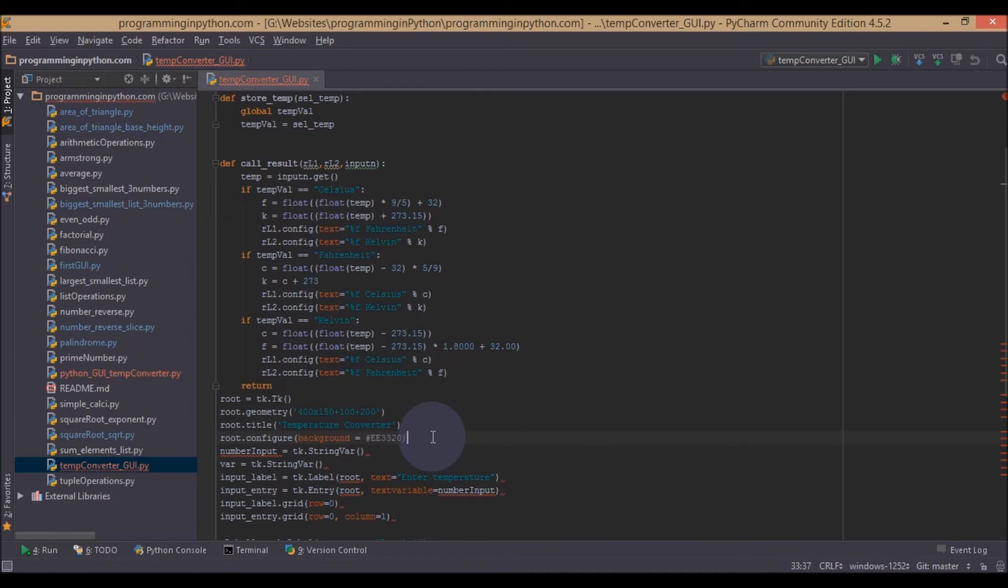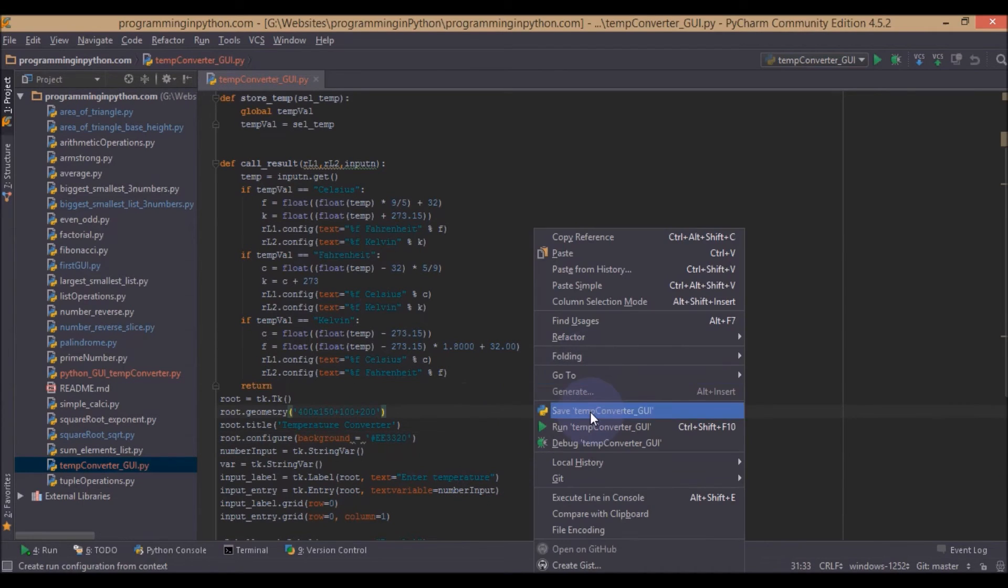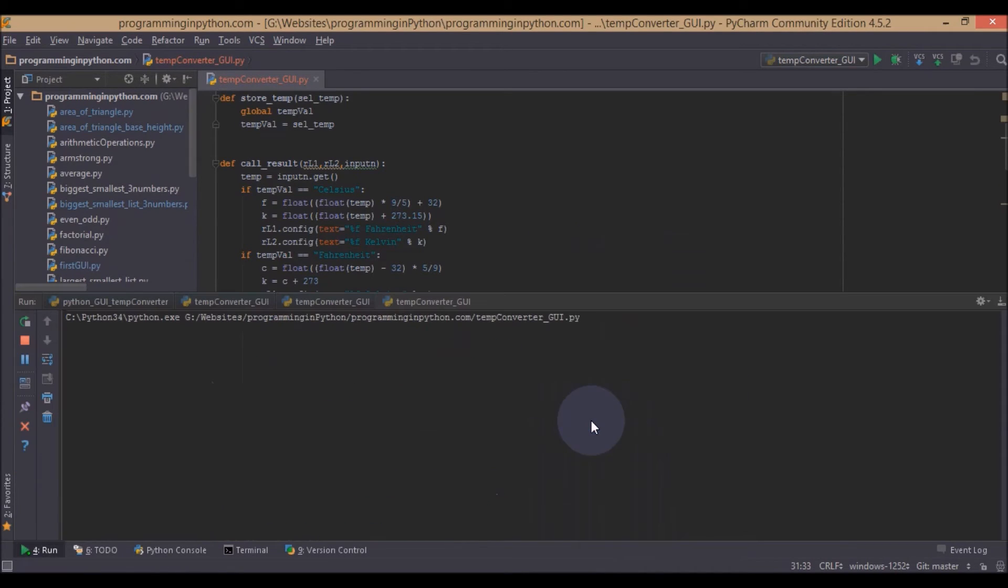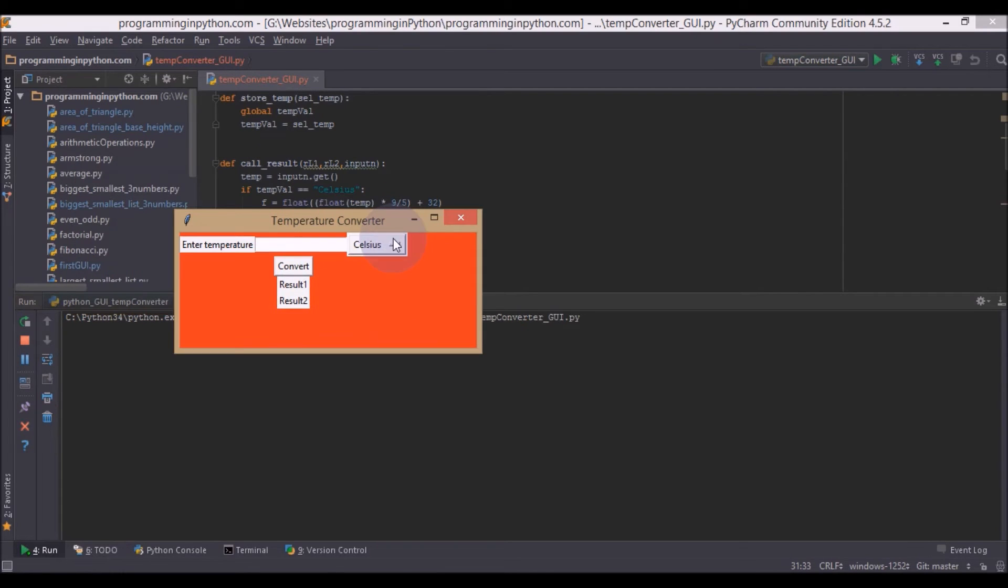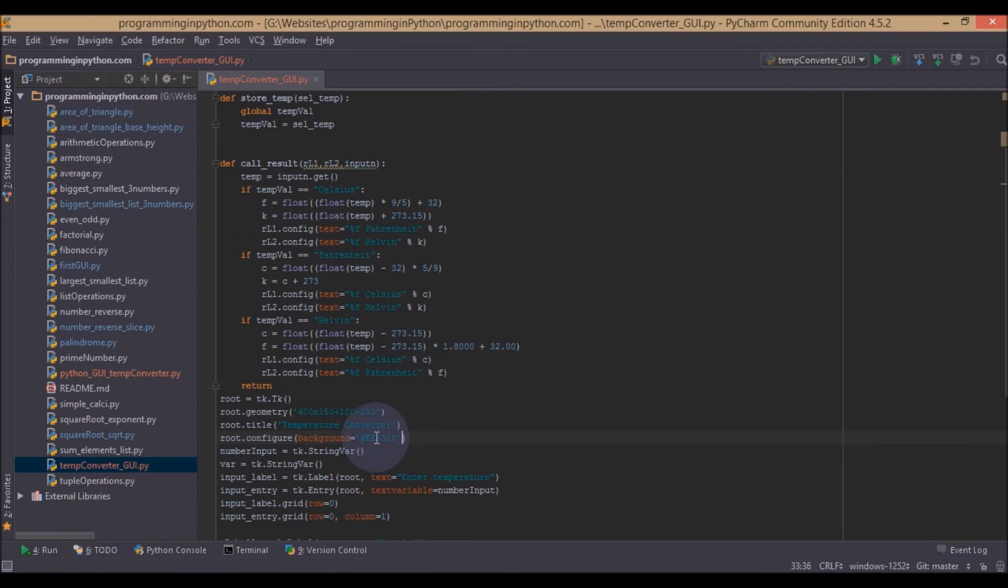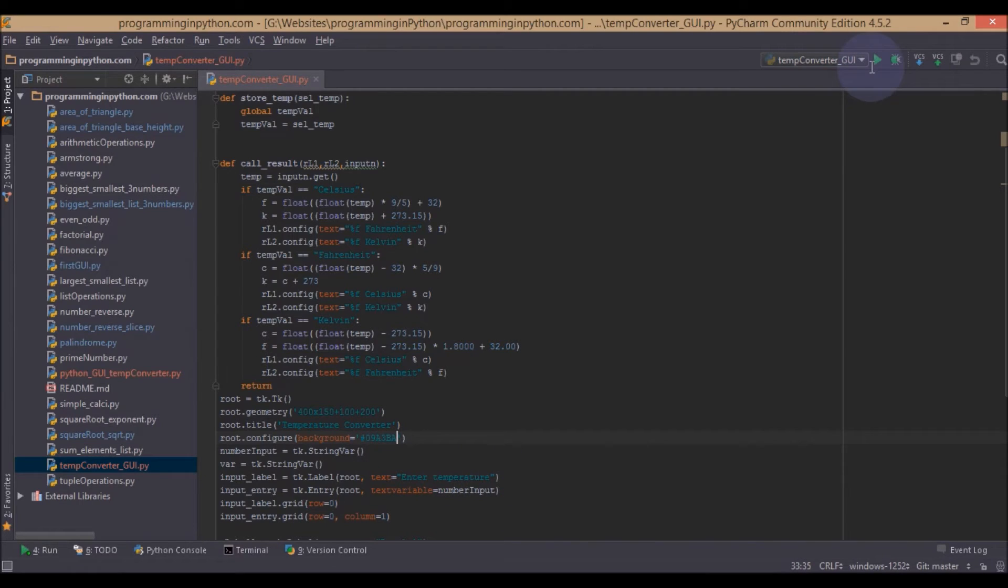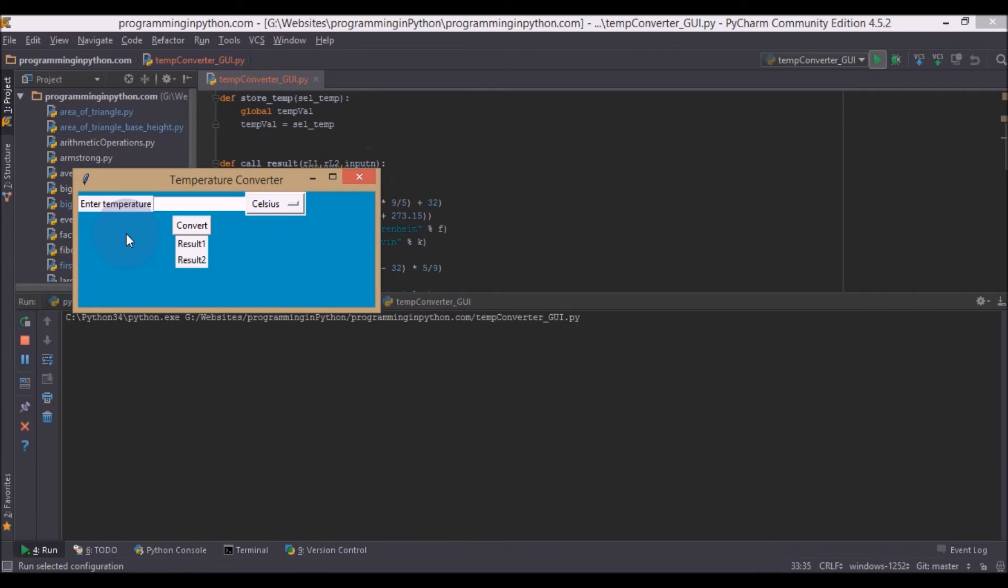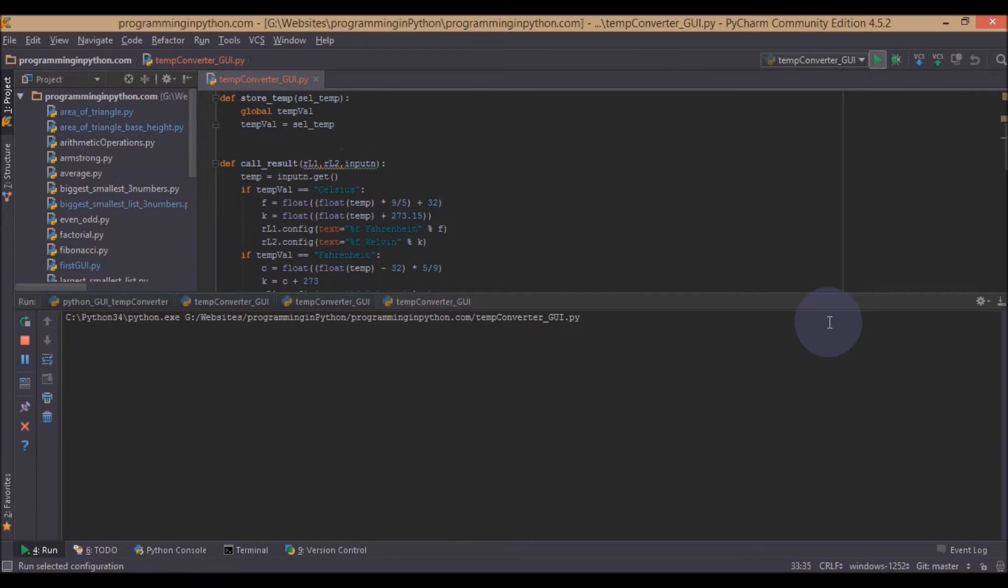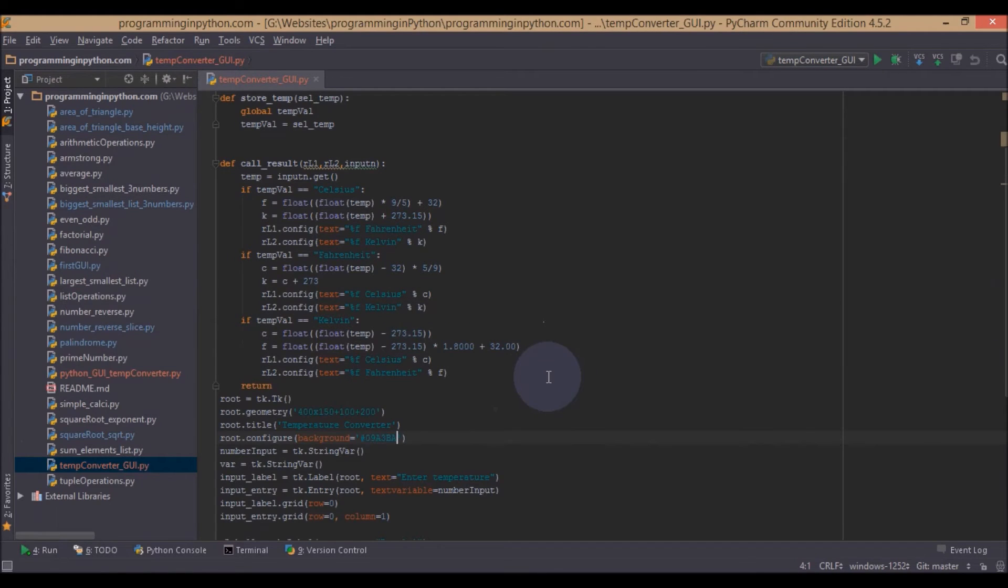And we will just run this option. You can see some sort of background color is applied to this. Actually the color I used in the application is this one. So now if you run and see, you can see that bluish color pop up.